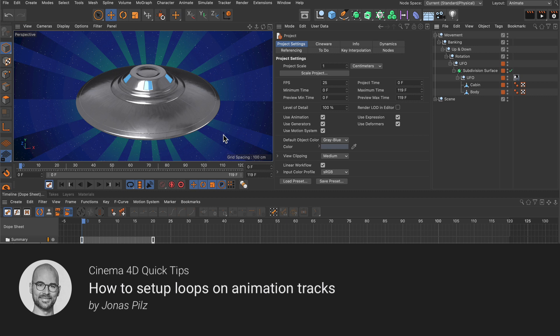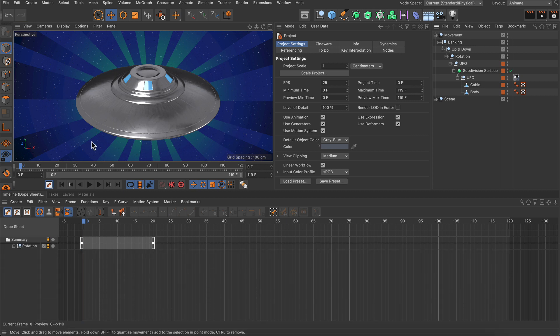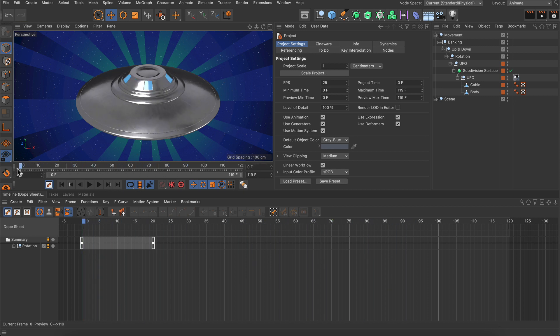Hello and welcome to the Cinema 4D quick tips! Sometimes you need to create an animation loop, and since Cinema 4D S24 it is very easy to create animation loops.